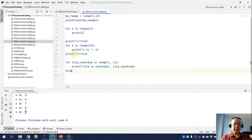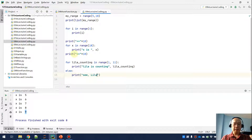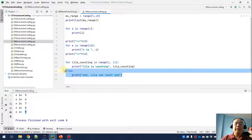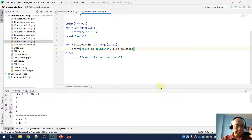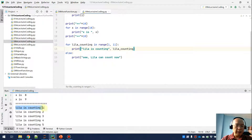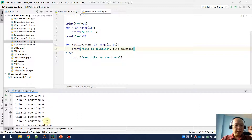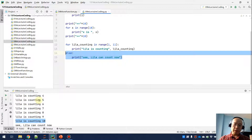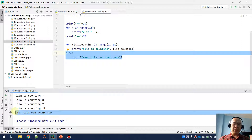Now I want to show the else part, so print 'See, Lila can count now.' Remember the rule: after we have finished all the possible runs in this for loop without any issue, we will continue running the else. Running this: Lila is counting 1, Lila is counting 2, and eventually Lila is counting 10. After finishing all the iterations with no issue, we move on and execute the else part.